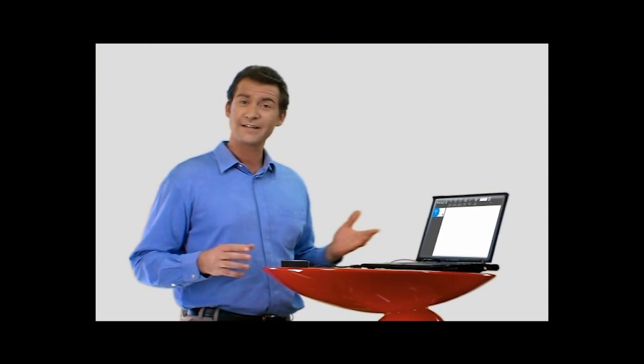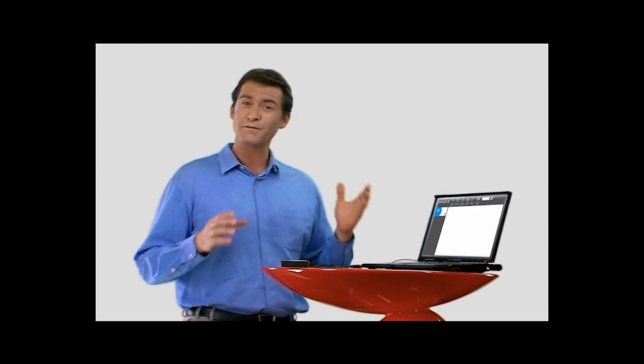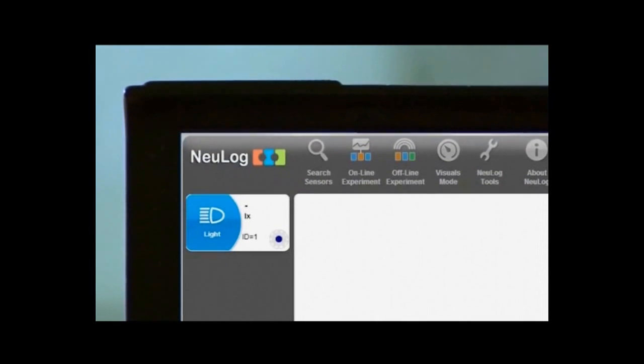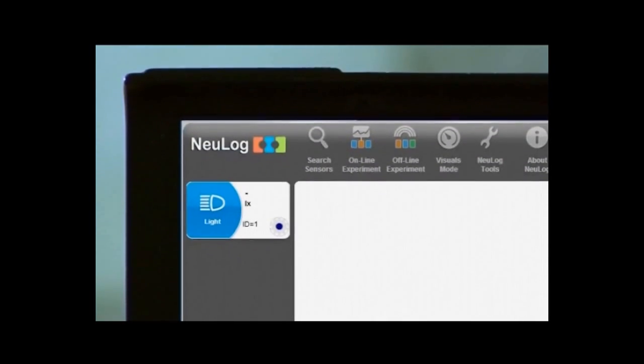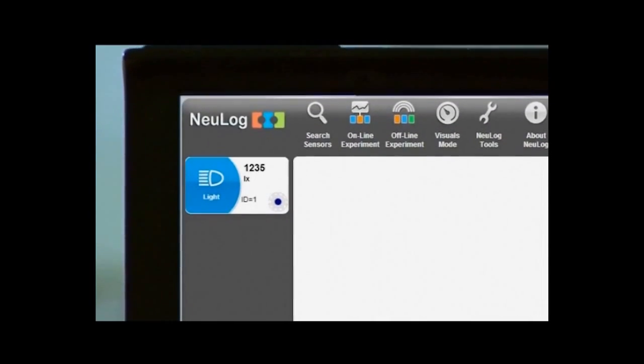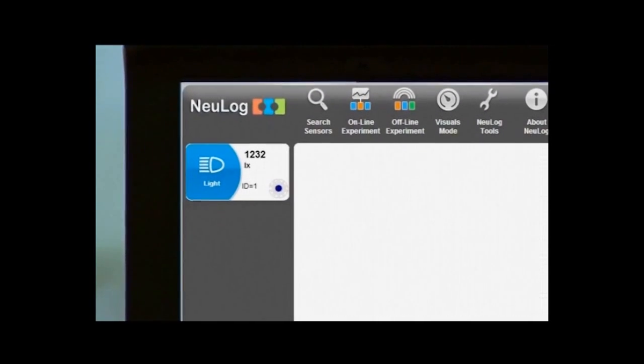And that's it. Within a few seconds, the software automatically identifies the connected sensor and immediately displays the measured values.